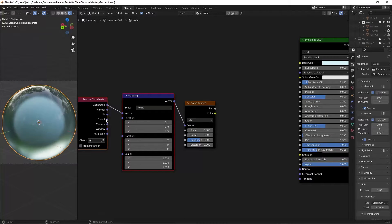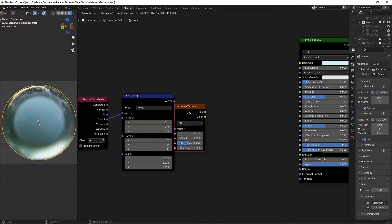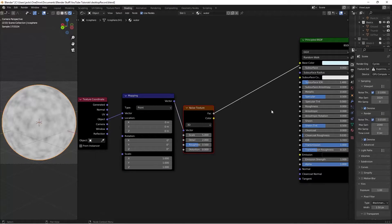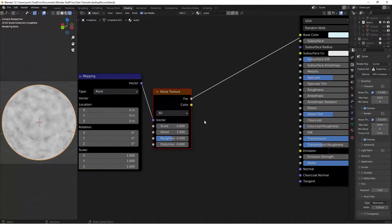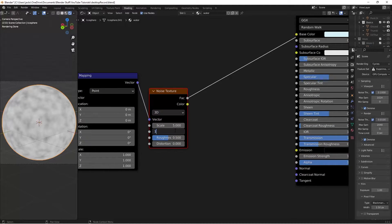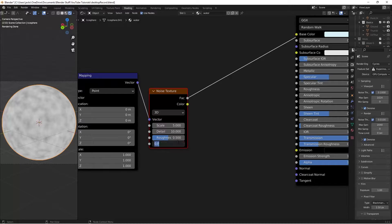We can move our object into the vector, and then we can Ctrl, Shift, and left-click the noise texture to preview it. I'm going to switch the detail to a 10, and then the distortion up to a 1.